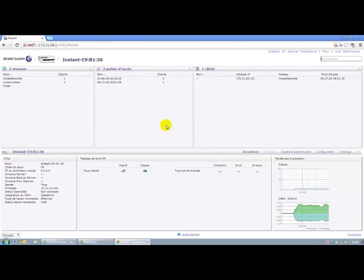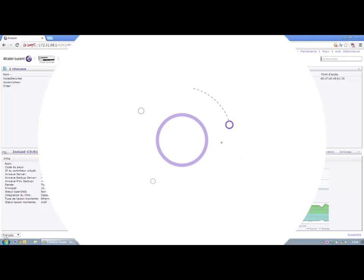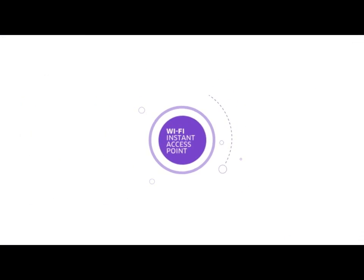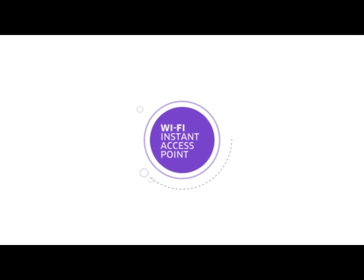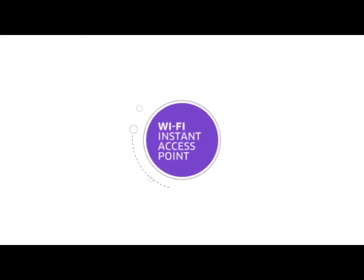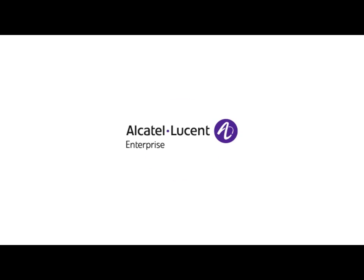It's as simple as that. We are now broadcasting our two services and I've finished setting up the network. Thank you for following this tutorial on how to configure a network with an IAP, an operation that takes less than three minutes.